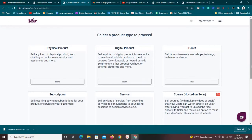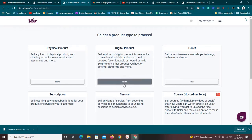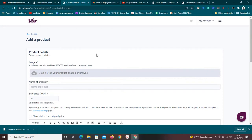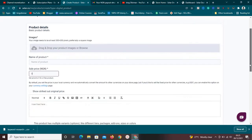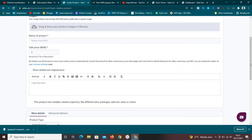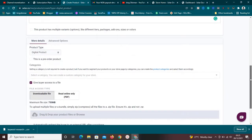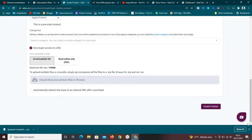To add a product from the dashboard, click 'Add Products.' It gives you options: physical product, digital product, tickets, subscription, or service. Let's say you want to sell an ebook — that's a digital product, so click 'Next.' It will ask you to enter the ebook name, upload an image, set the price, write a description, and upload the actual product file.